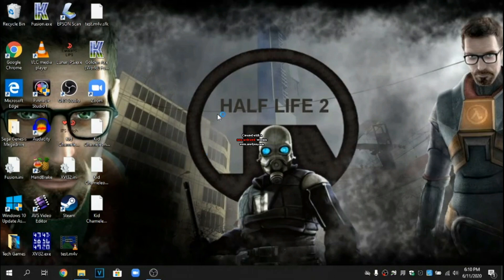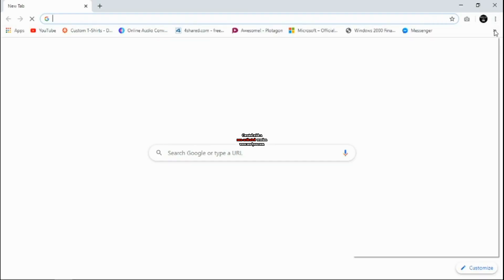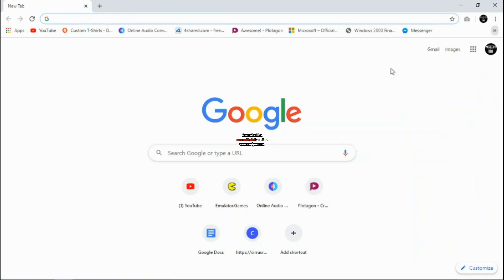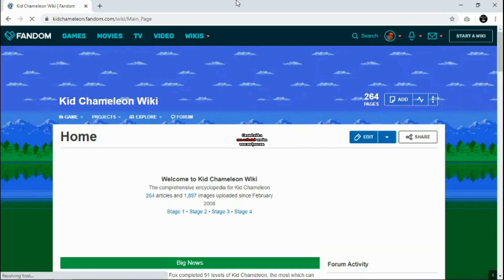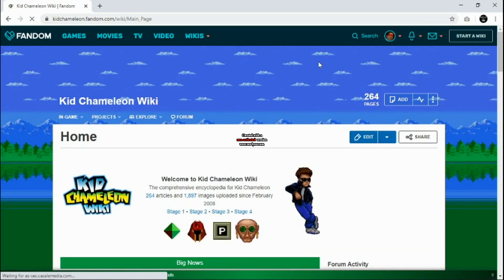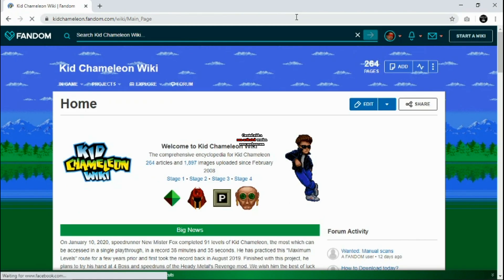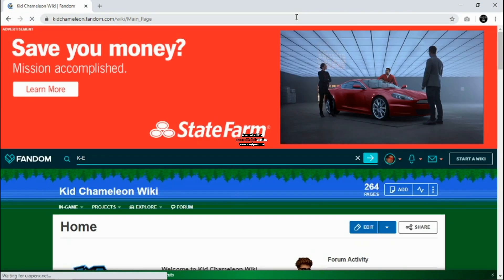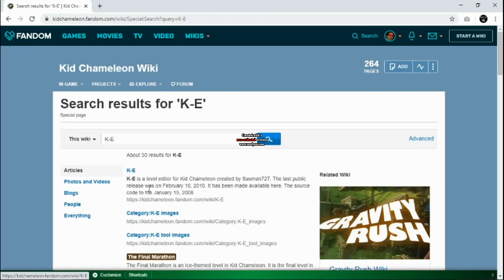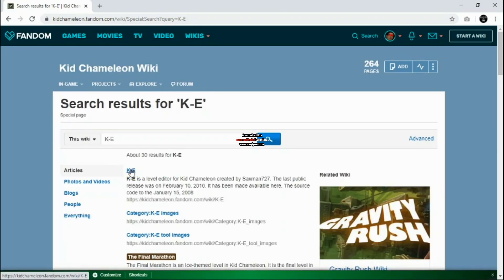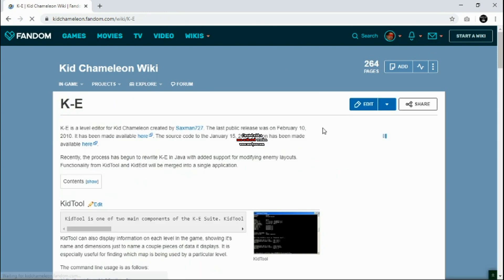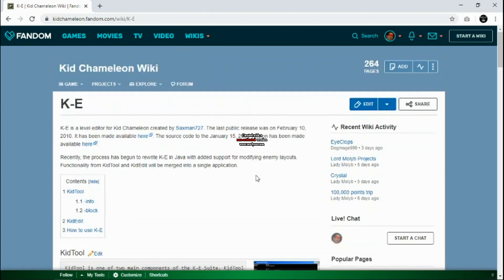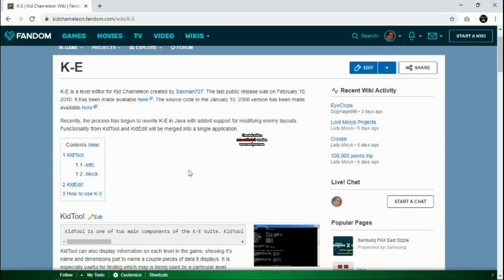First, we're going to go on to our web browser and go on to the Kid Chameleon wiki. We're going to go to the search bar and type in K-E, then click on K-E. And we're at this page right here.